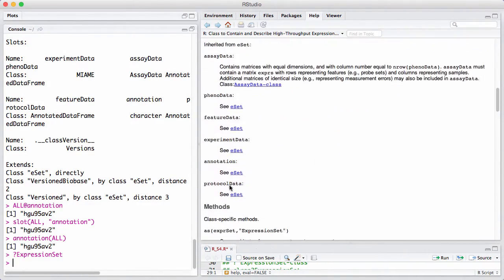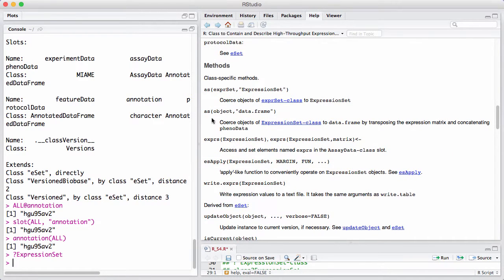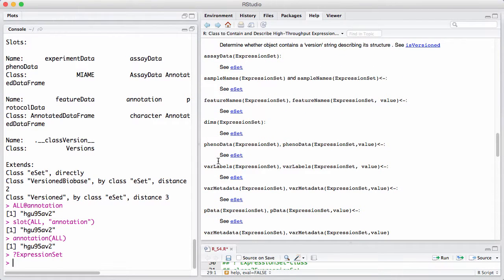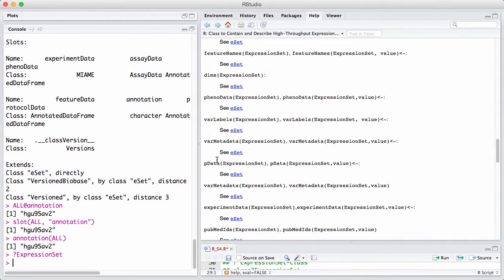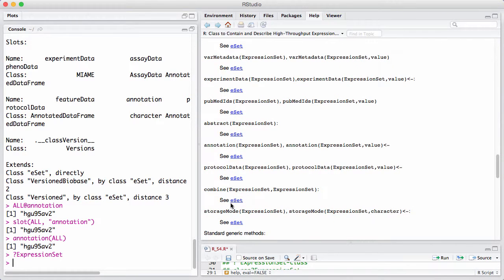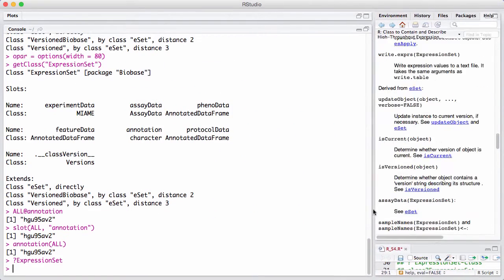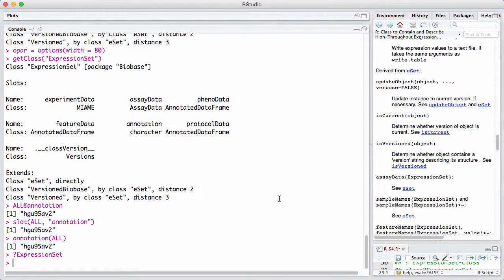Looking at the help page, under slots there's a description, and under methods there is a list like featureNames, pData, varLabels — some are accessor functions and some are not. Sometimes an accessor function uses a naming convention like getSomething. For example, in a package dealing with methylation data, you get the methylation data by writing getMeth(). Different packages use different naming conventions.